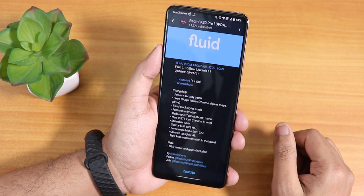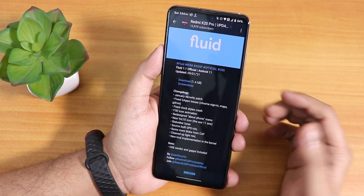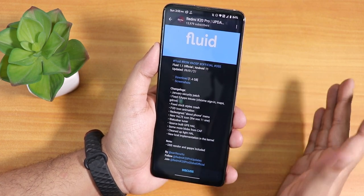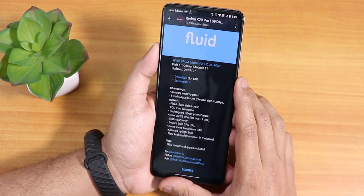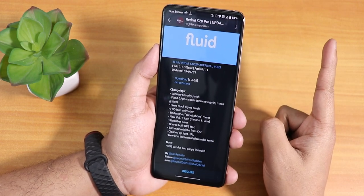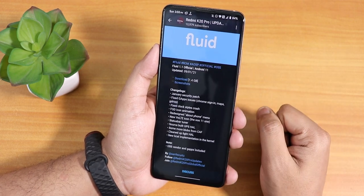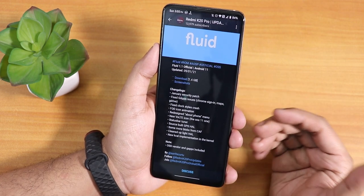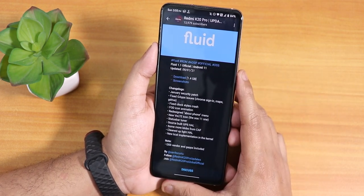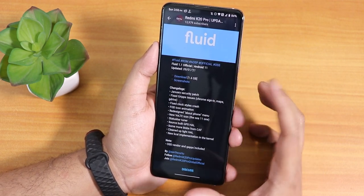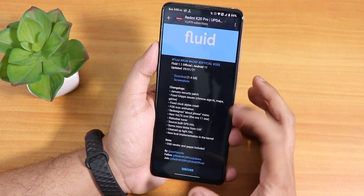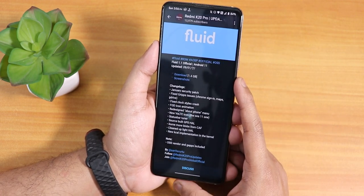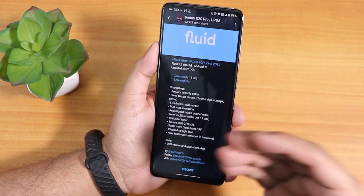The download file is about 1.4 GB listed but it is around 1.2 GB. This is an OS-as-vendor based Fluid OS, not a MIUI vendor based ROM. So if you're switching from Fluid OS to another ROM based on MIUI vendor, flash the MIUI vendor first, then flash that ROM, and flash F3 if you're decrypted. The changelog mentions January security patch, fixed GApps issue, fixed clock style crash, FOD icon animation, redesigned about phone section, new vault icon, status bar tuner, and source build GPS fix. GApps are included in this ROM.